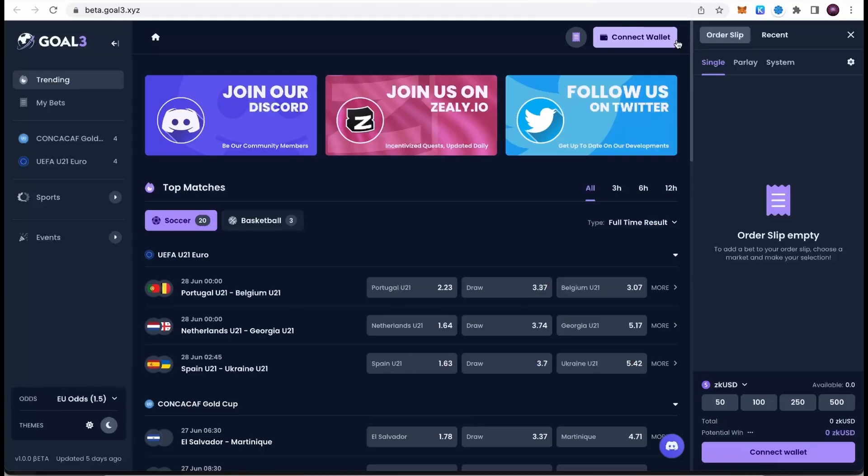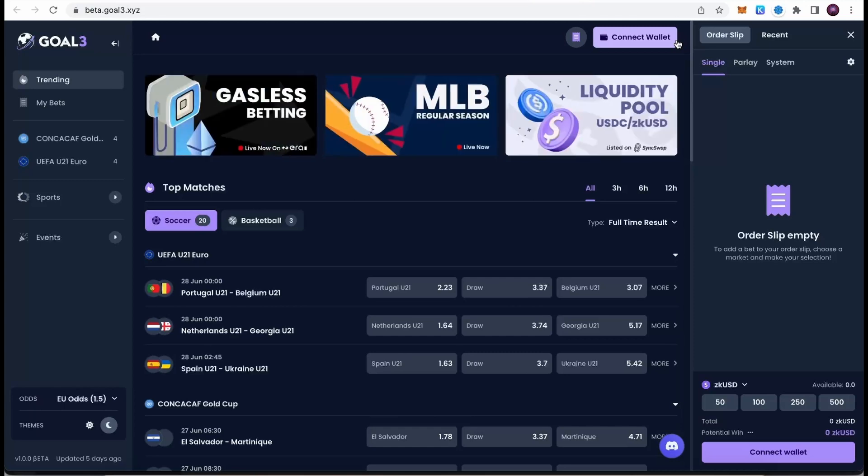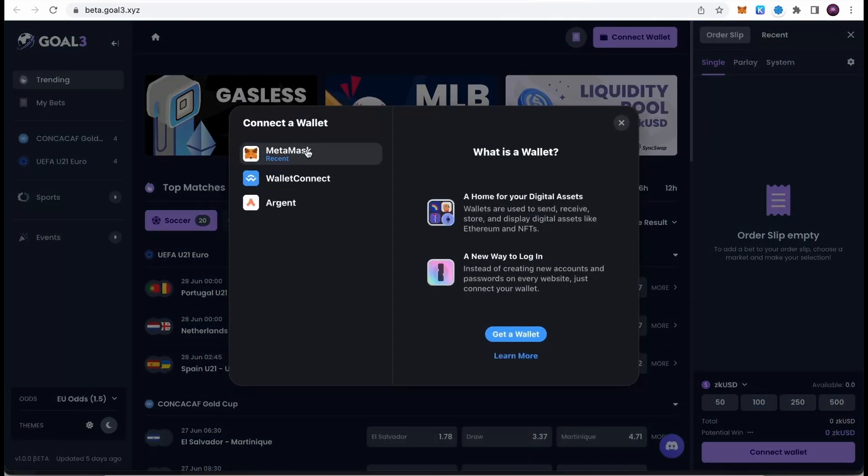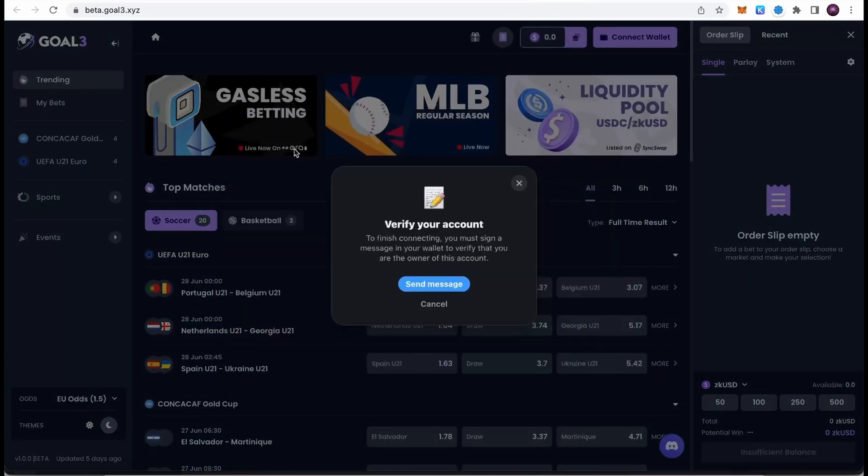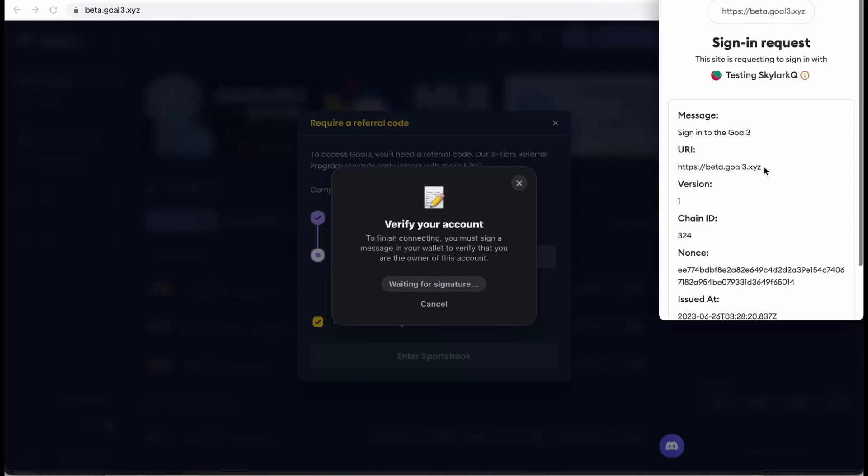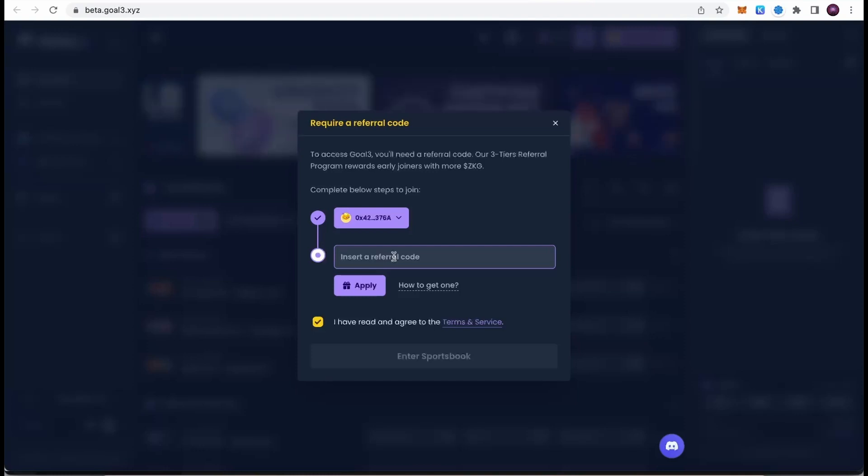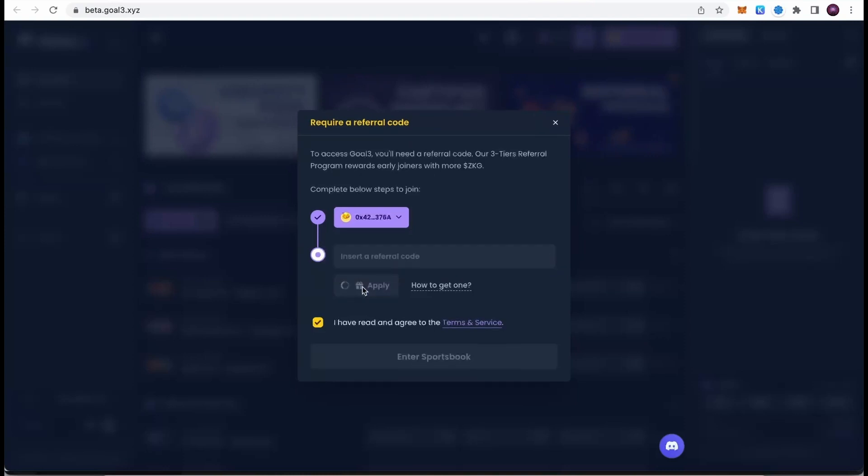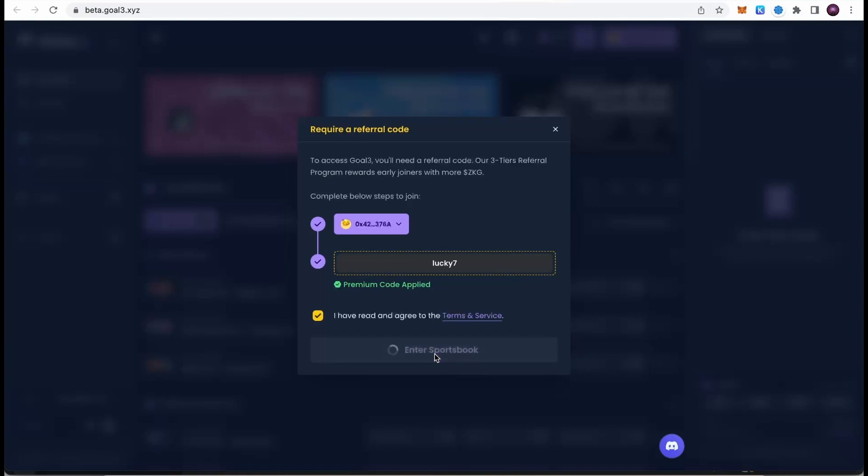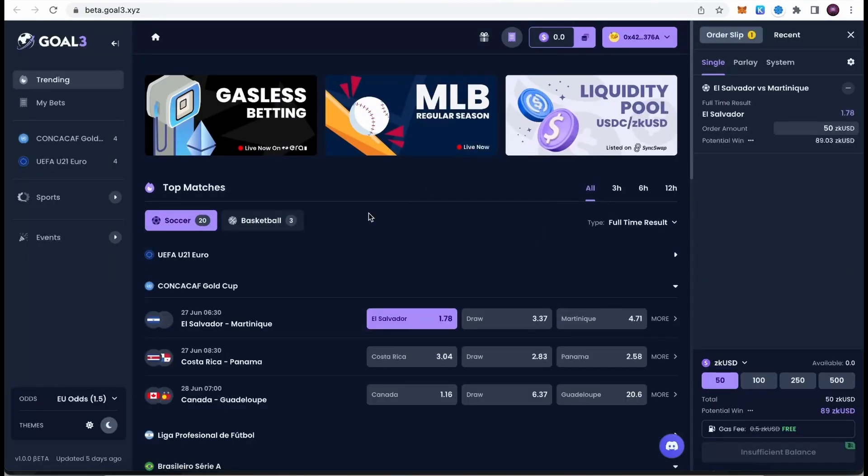Goal 3 is a platform that enables sports betting using crypto. While you are using Goal 3, you are exposing yourself also for the possible airdrop of Goal 3 tokens because they announced that there may be an airdrop in the future. How to use it? First of all, we need to connect our wallet. Simply hit on connect wallet, then click on MetaMask, and sign the message in your MetaMask. Once we do this, the next step would be inserting the referral code. I will share the referral code you can use in the description because without a referral code, you won't be able to access Goal 3 website. Once you paste the referral code, hit apply and then hit enter sportsbook.